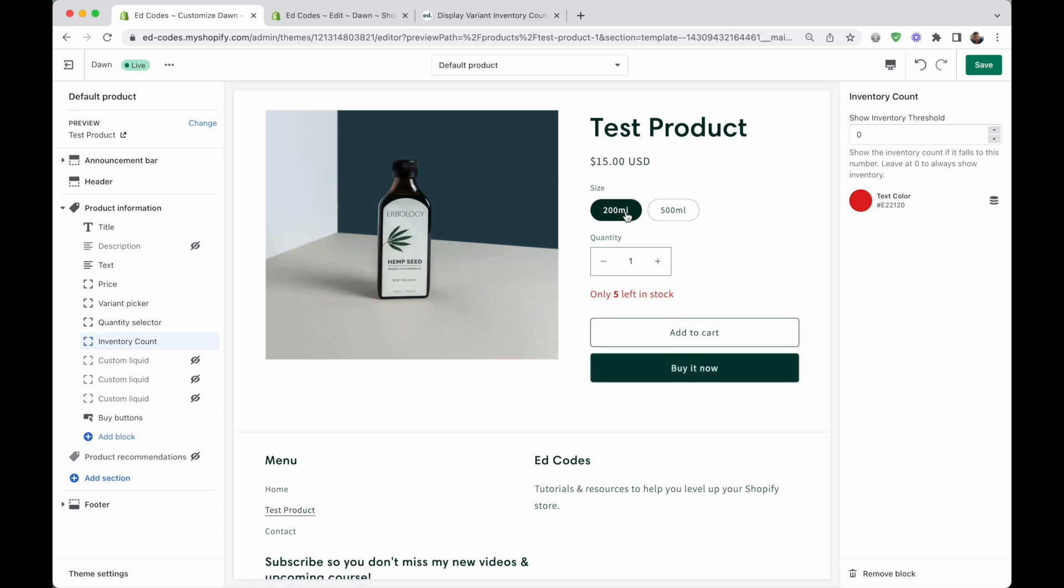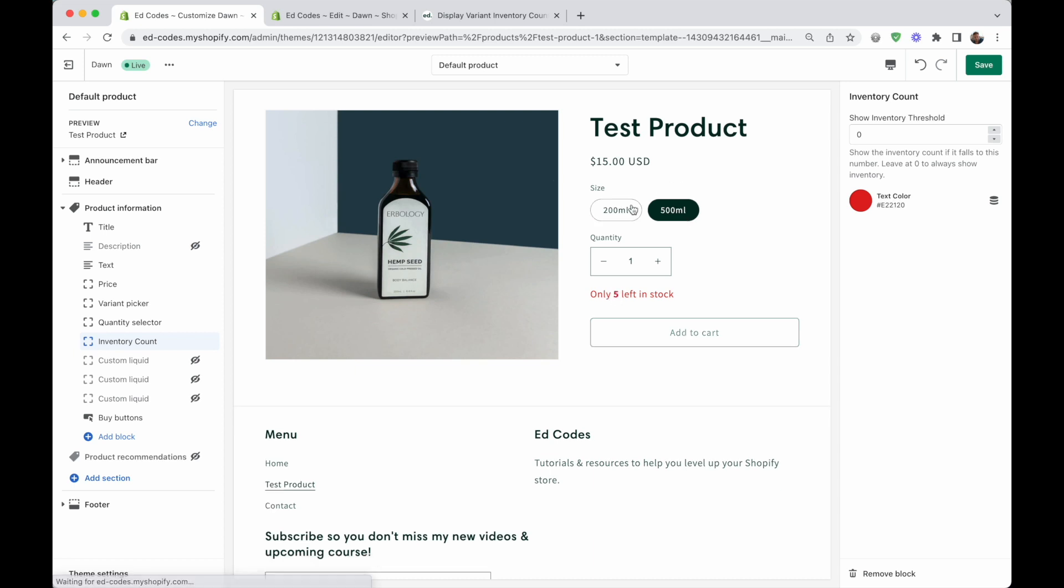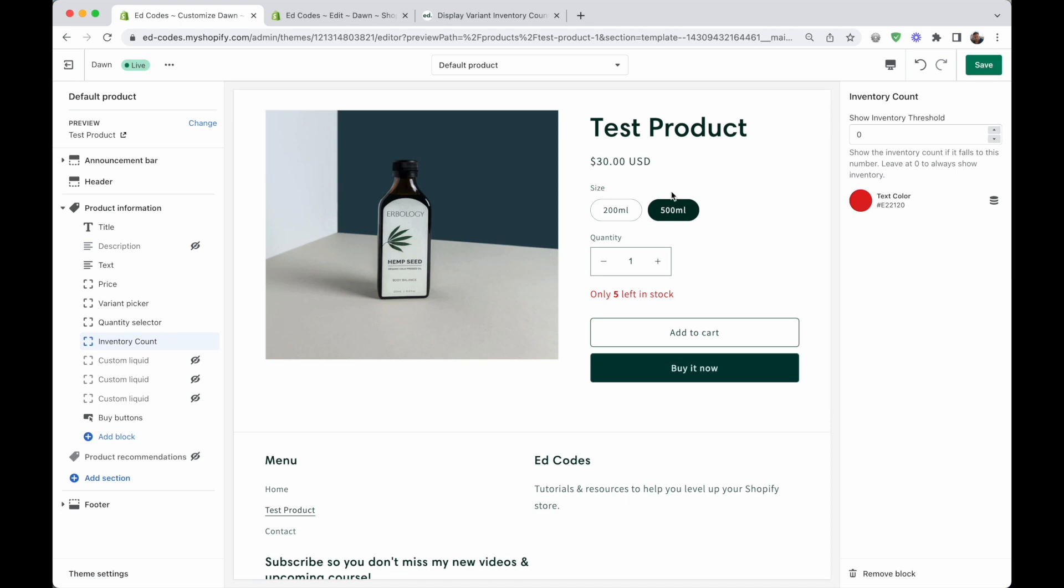So it's not working yet for variants. And that's because we need to add the last part, which is the JavaScript that changes this number whenever we change variants.